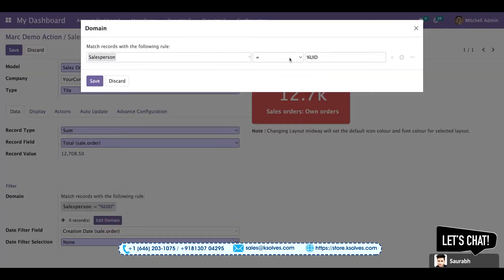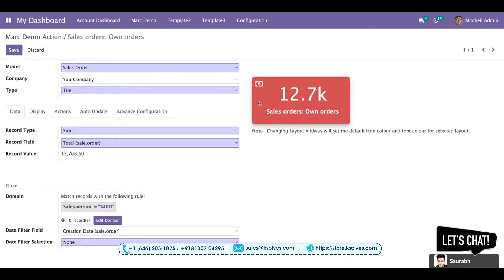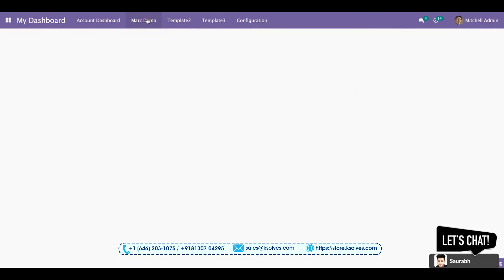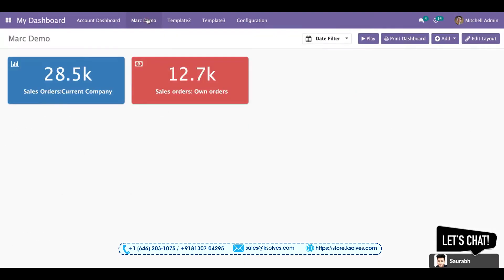Once I am saving this, I can see the data of Michelle admin. Okay, I am saving it. I will go to the Marc Demo dashboard page and I can see the data of this particular user.